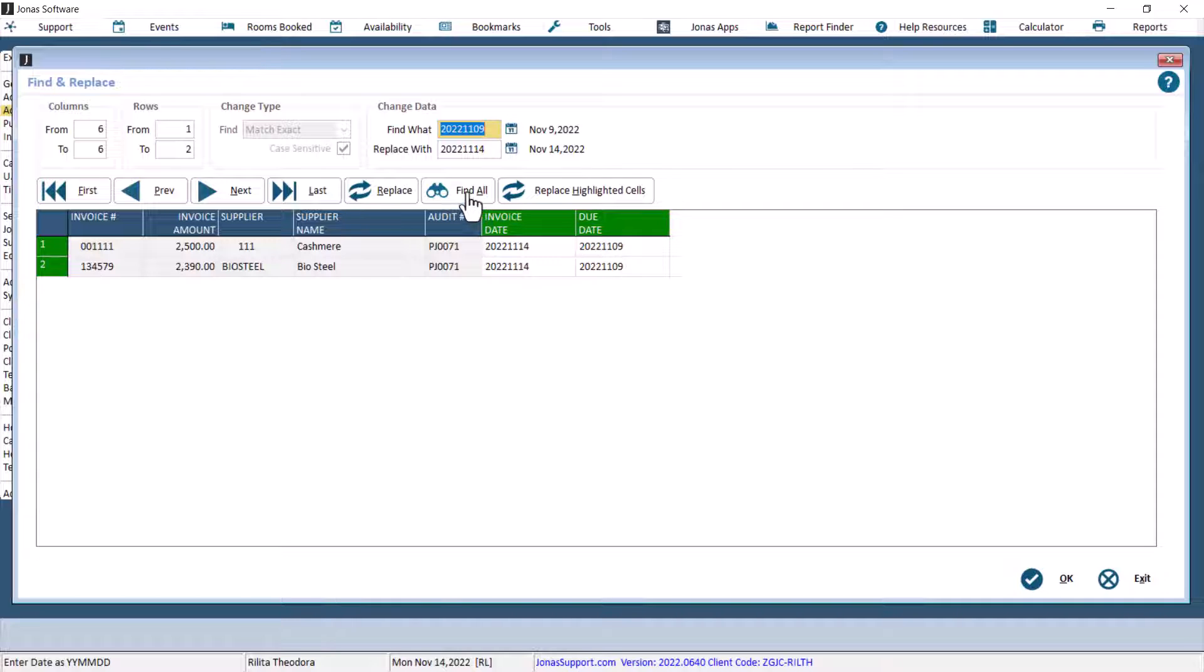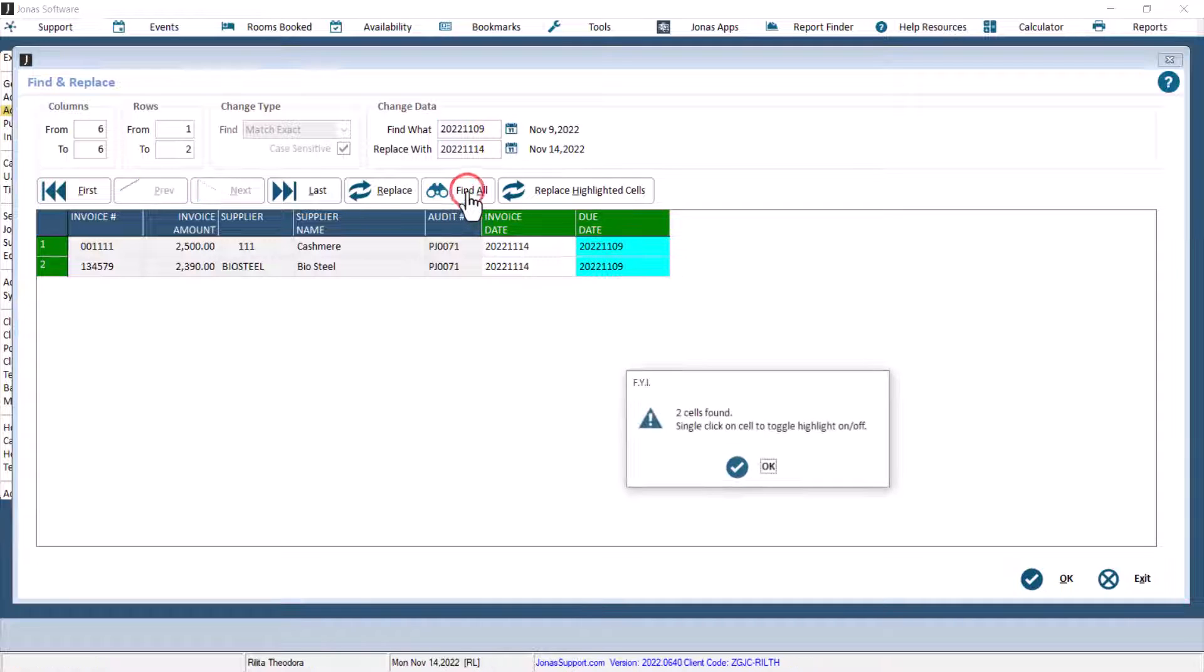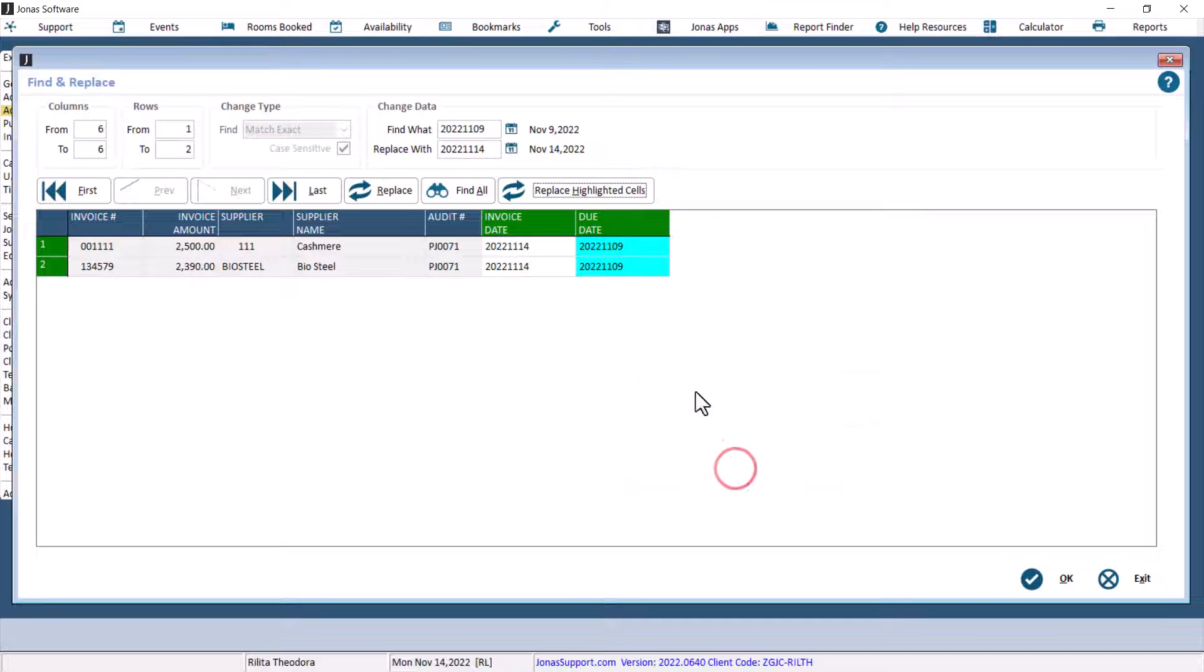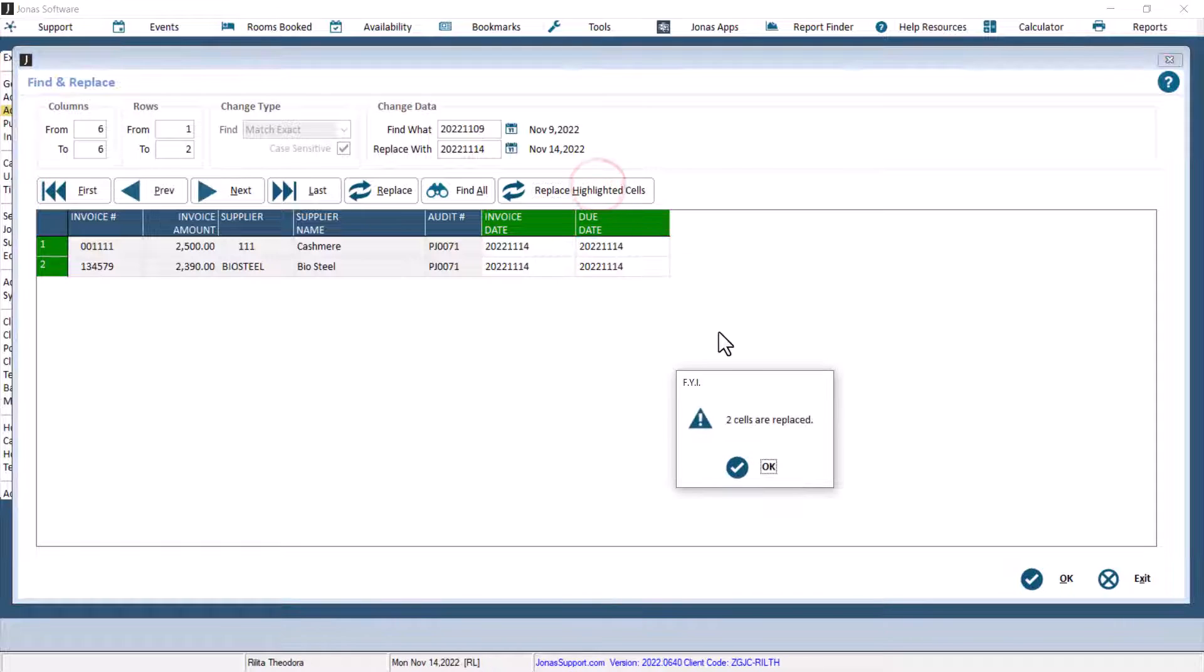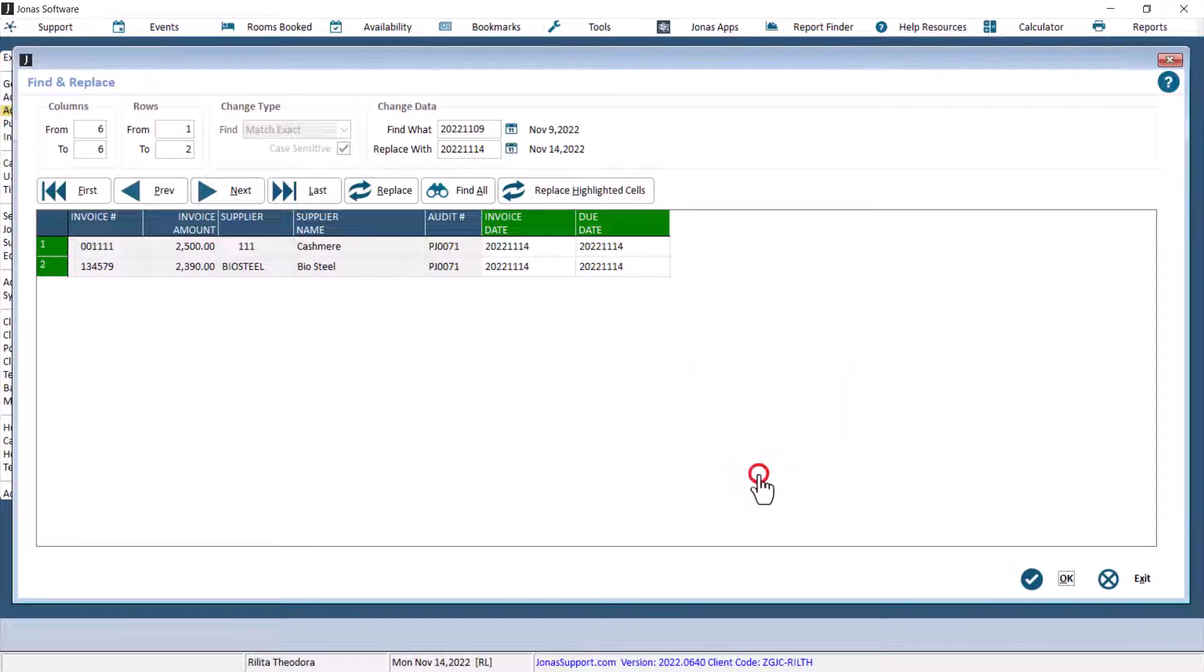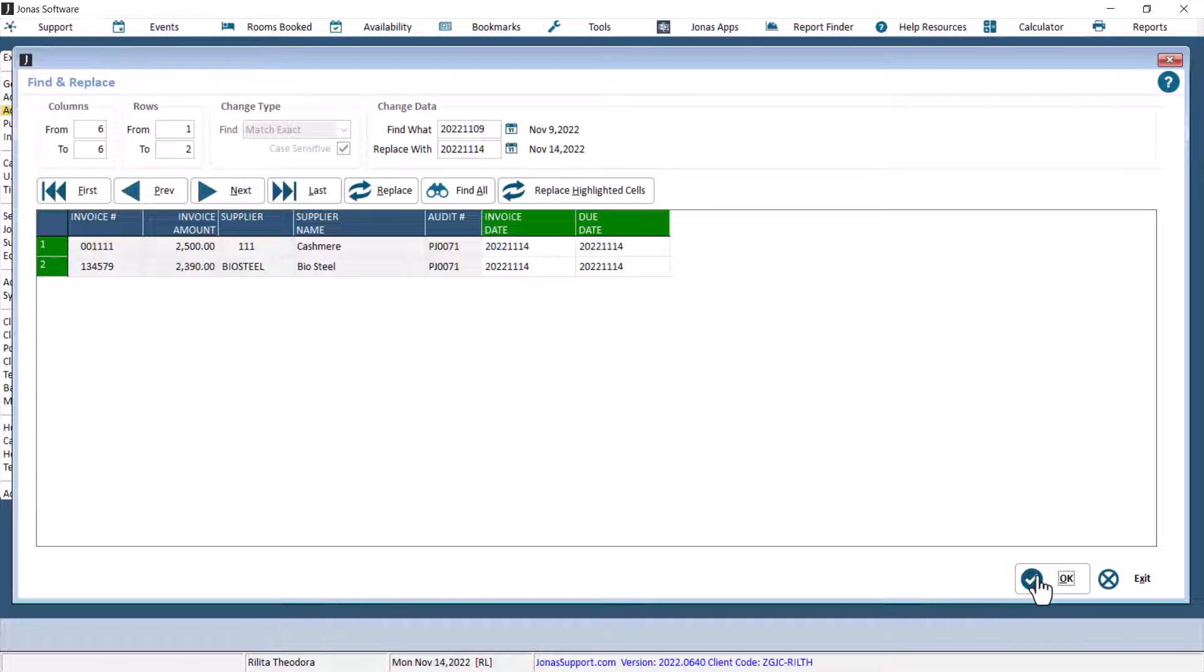Select the Due Date column, then repeat the same steps with the correct dates to replace the due dates. This new feature is very useful if you have a large batch of invoices you need to edit.